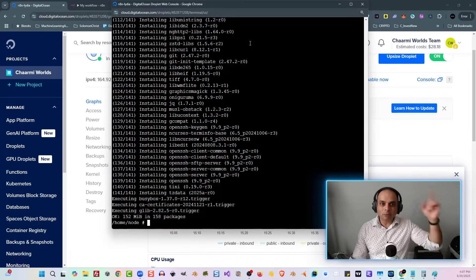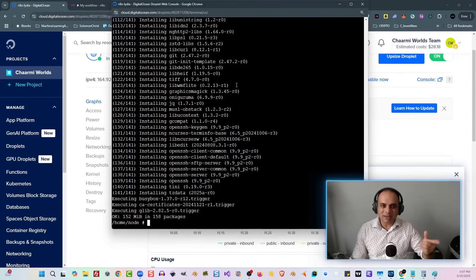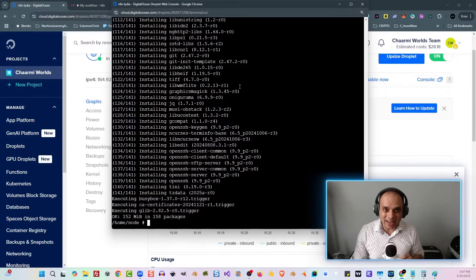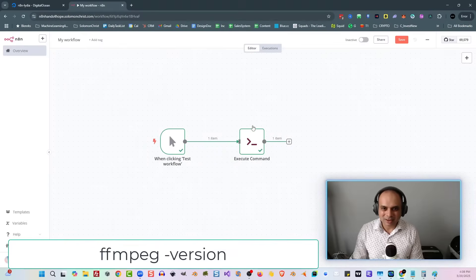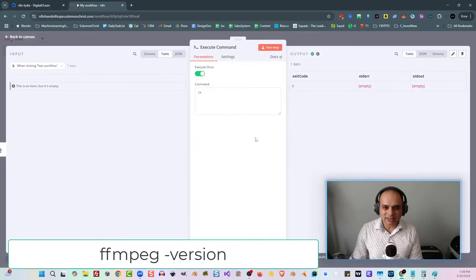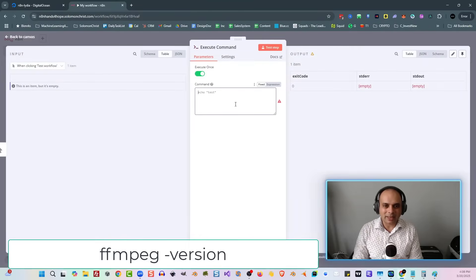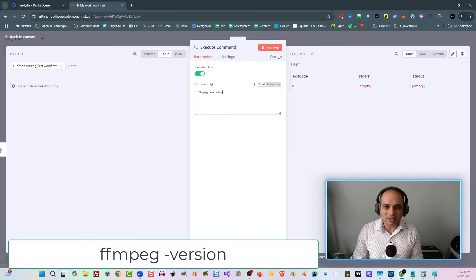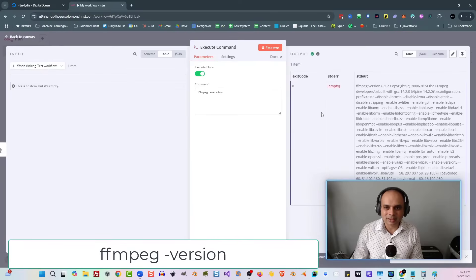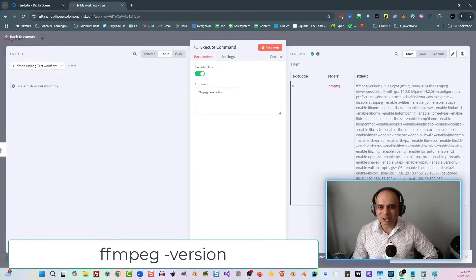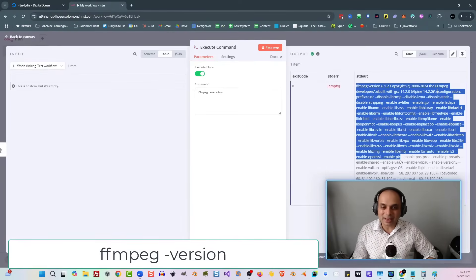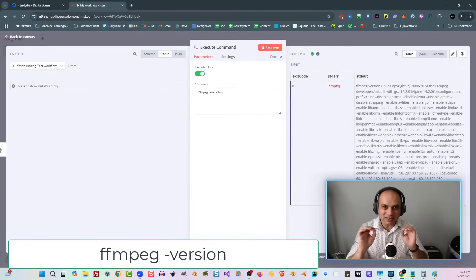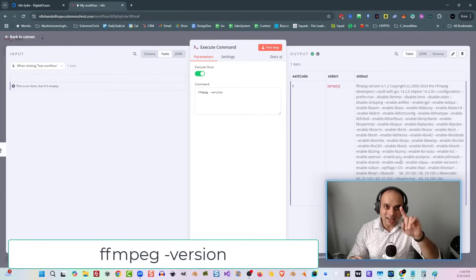We're now going to go back to n8n, and we're going to type in a command to see what version of ffmpeg we have. So here we are, and we're going to go back into our execute command here, and we're going to type the following in, ffmpeg-version, and all I have to do is hit Test Setup, and there it is. It shows me the version of ffmpeg, and you now have successfully installed ffmpeg on your n8n installation.